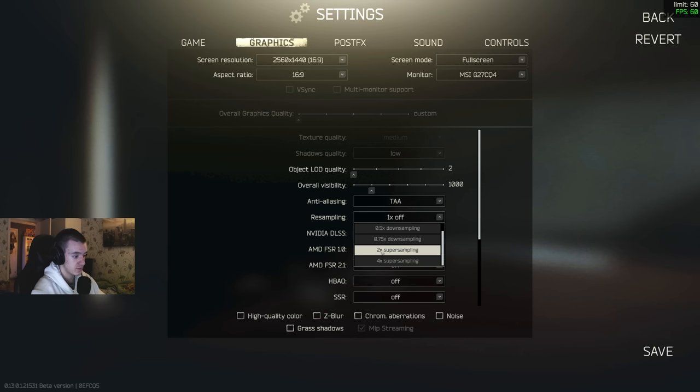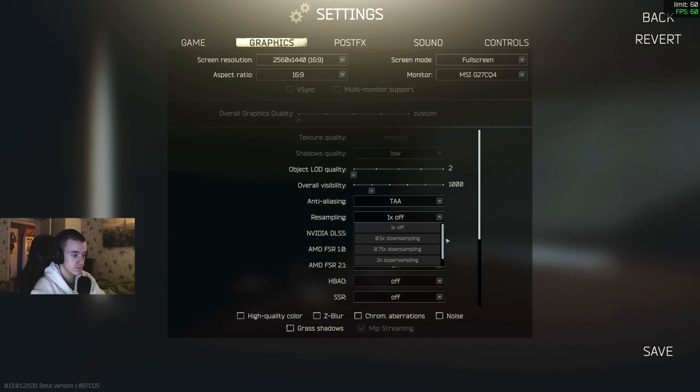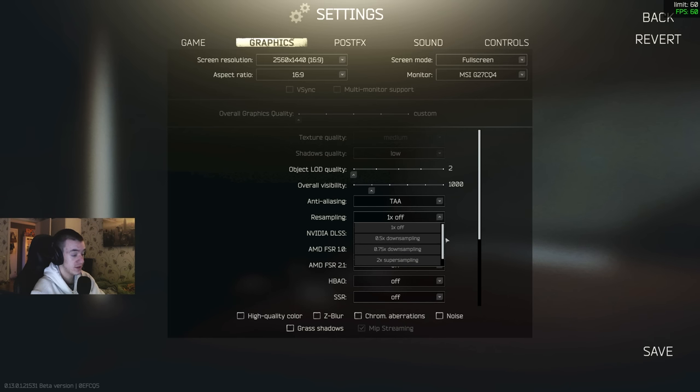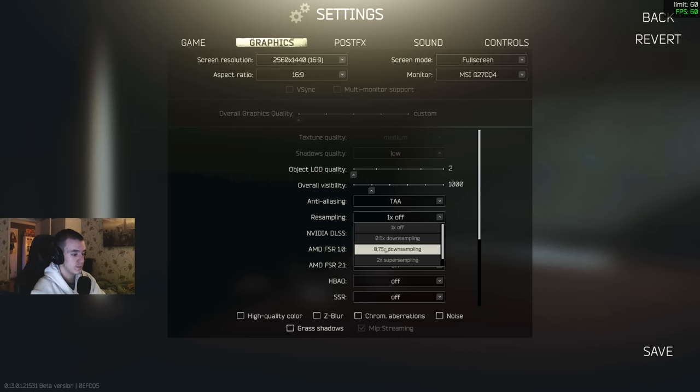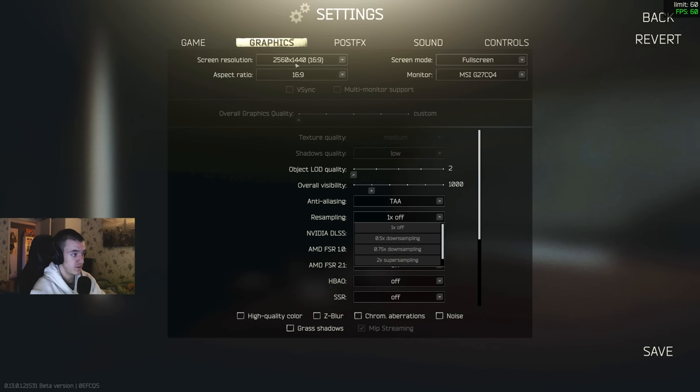But if you have a pretty old graphics card or you want to get more frames, you can try to put it on 0.75 because that basically renders it at 75% of this.